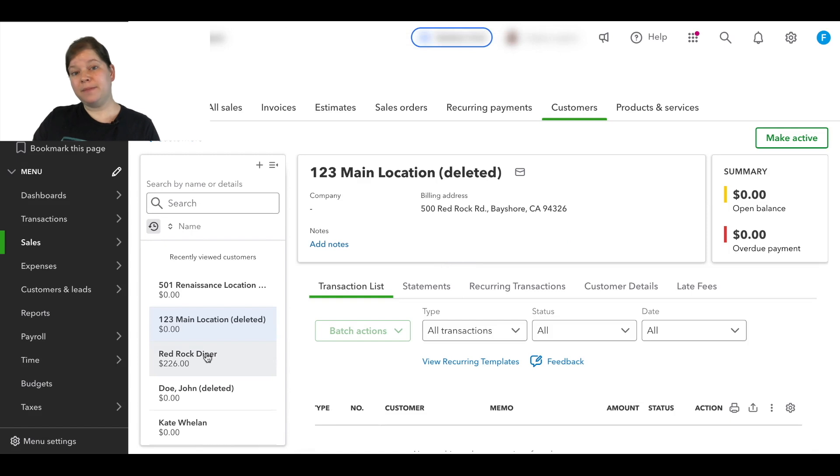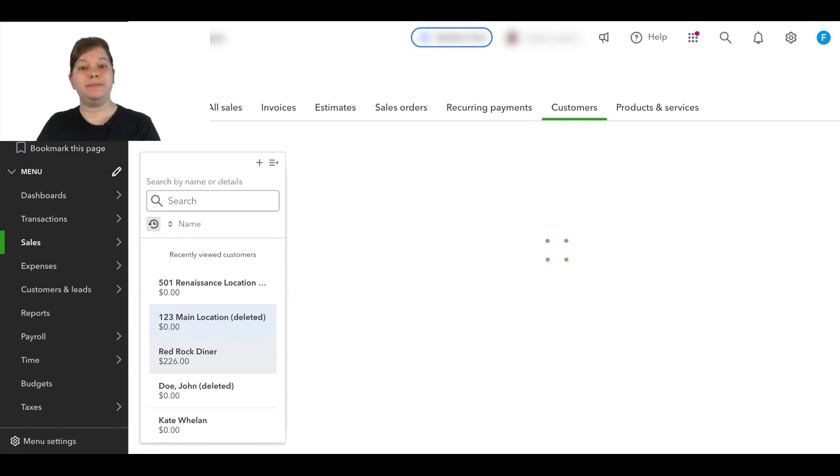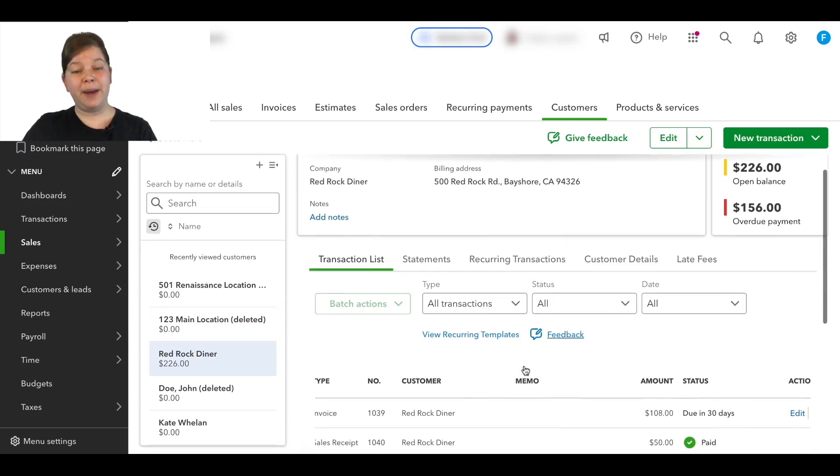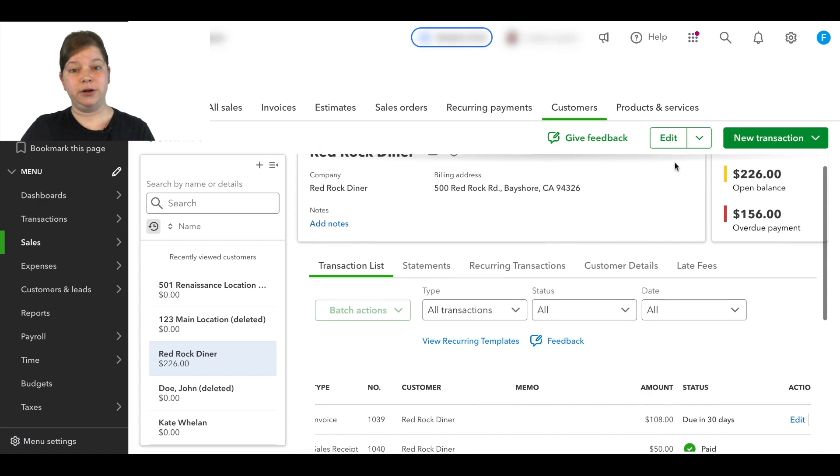Okay, now the sub-customer and the parent customer have been merged. So now we can click on the parent customer here and click on edit.